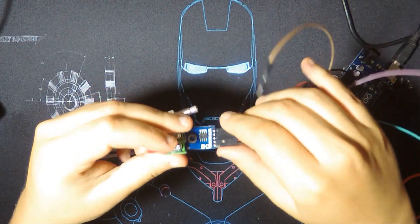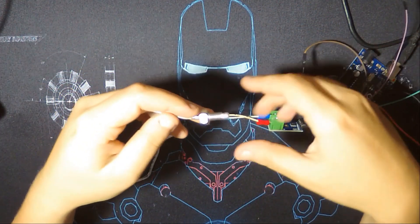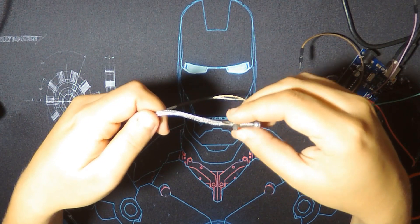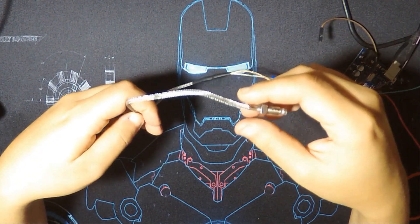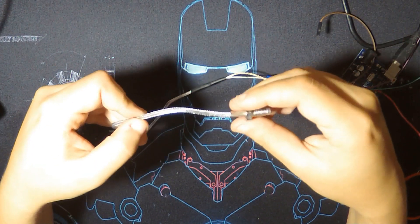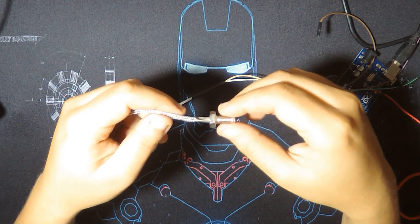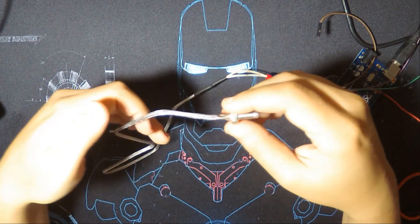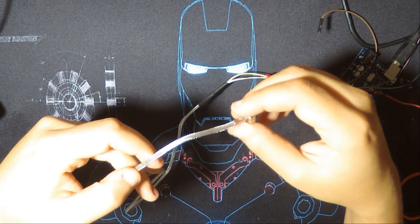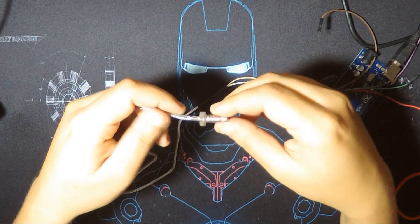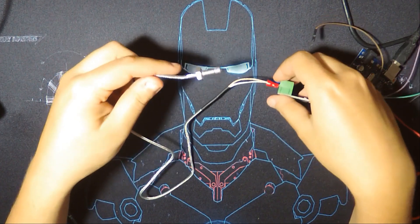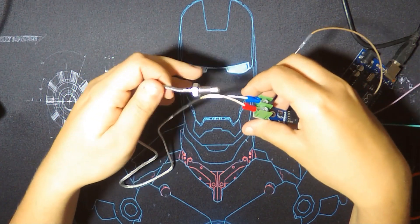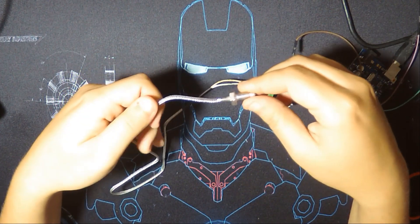So the thermocouple K-type is a temperature sensor as I said, and its range is very big. It's from zero degrees Celsius up to 1,424 degrees Celsius, and it can withstand very high temperatures. So if you have an application about this, you can use it. It's very simple to use.